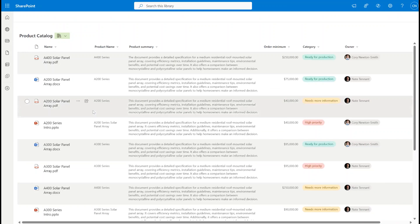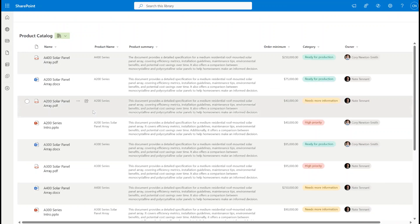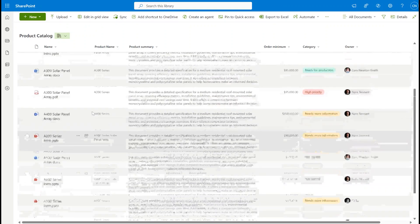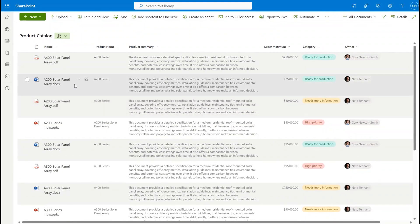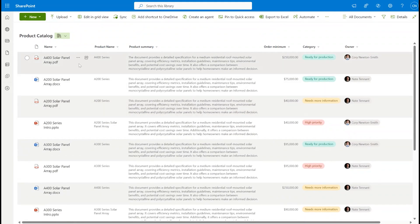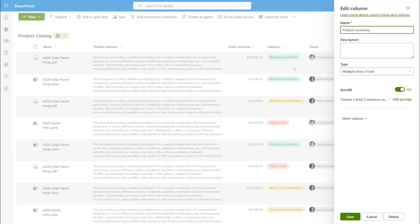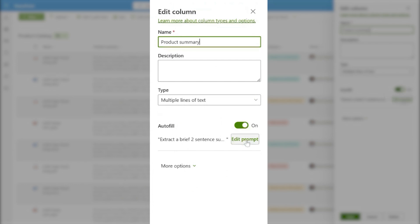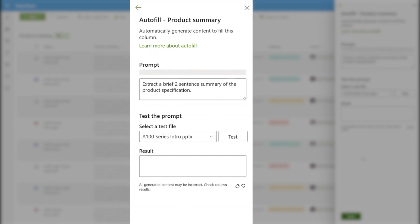Here I am in the Green Energy Product Specification Catalog. You'll notice that each document has a convenient product summary. This is actually an autofill column. Let's check it out. Here you can see that the product summary column has autofill turned on, and there's a prompt attached to it. The prompt is very simple. It says extract a brief two-sentence summary of the product specification. This is the ease of autofill in action.